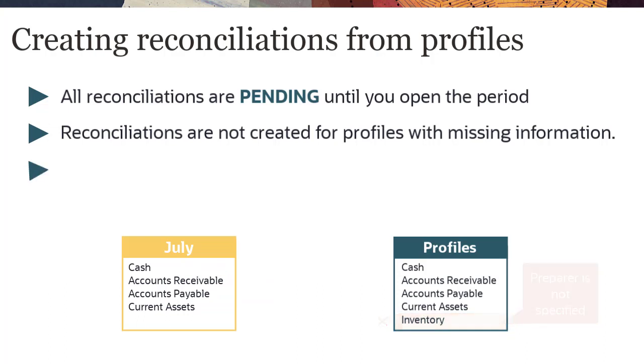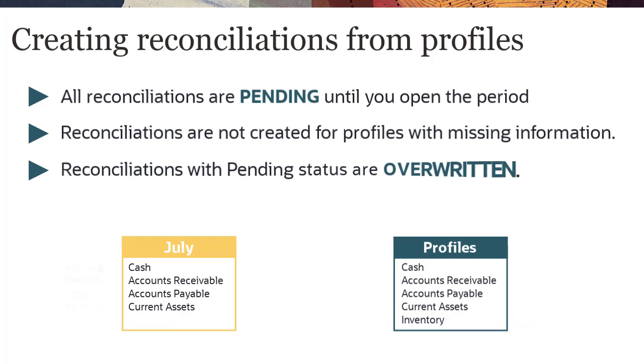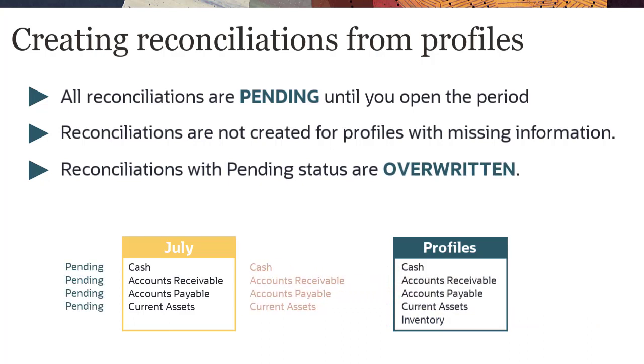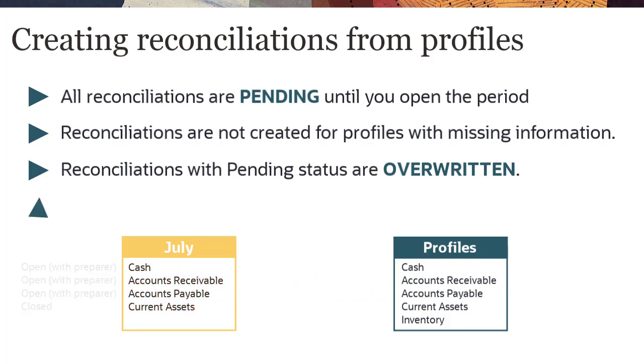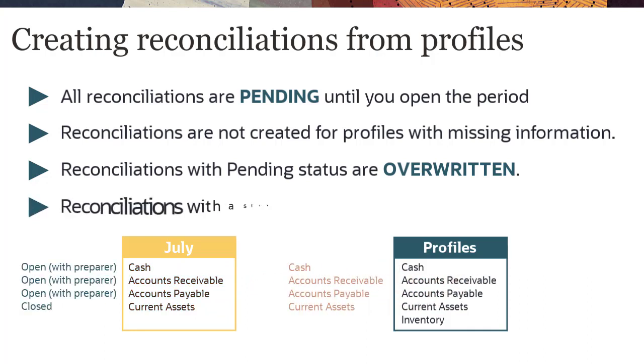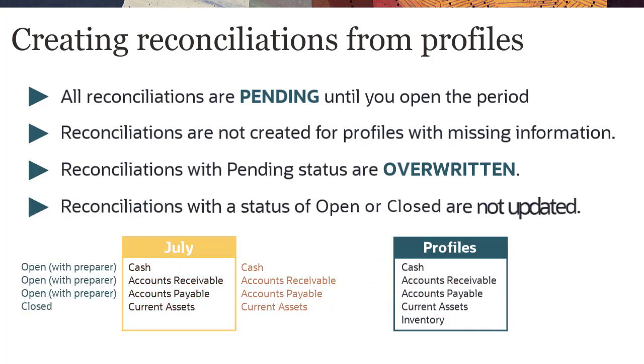If the period already contains reconciliations, reconciliations with pending status are overwritten with the information in the profile. Reconciliations with Open or Close status are not updated.